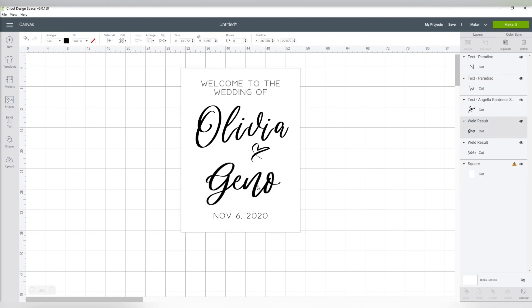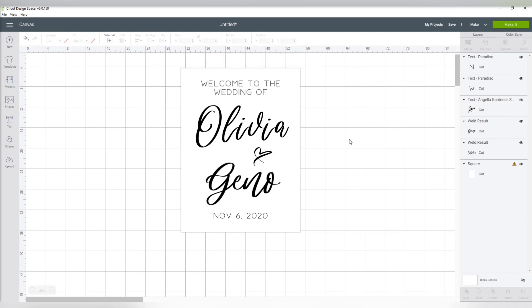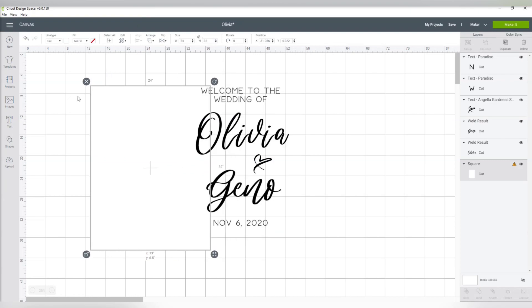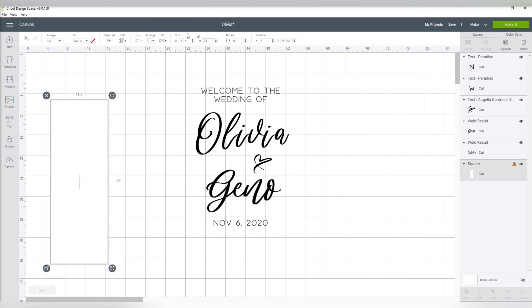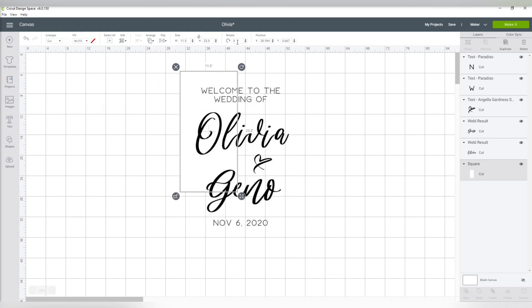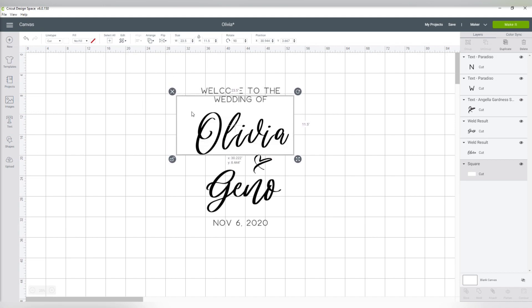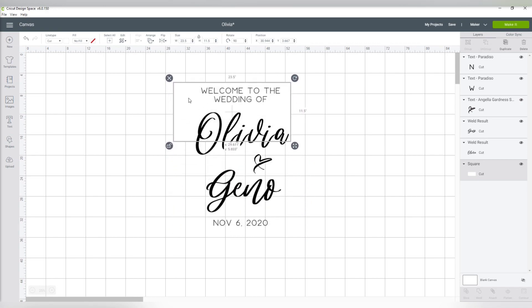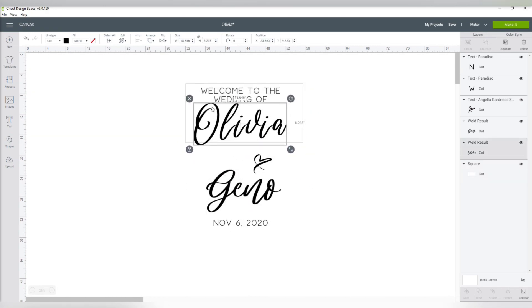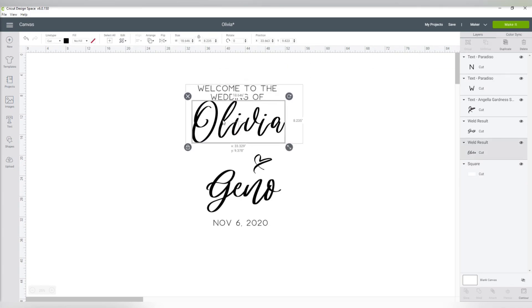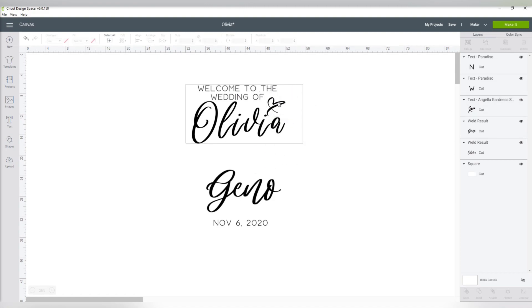To help save on vinyl and time, I rearrange these decals so they will fit on as few mats as possible. You can do this after you click the make it, but it's just easier for you to see me do this on the canvas. All I do is adjust the placeholder box to the largest size that my Cricut Maker can cut, so an 11.5 by 23.5, and see what makes the most sense. I was able to fit the welcome part, the Olivia, and the heart all on one mat, and then the Gino and the date on the other. Each sign I make is different though, depending on the size of the sign, the names, and the fonts used.